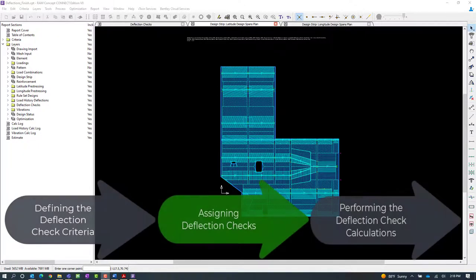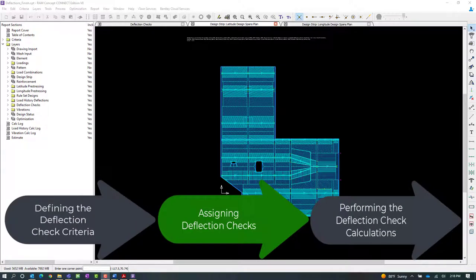This workflow is a multi-step process including defining the deflection limit criteria, instructing the program where to check the slabs for deflection, and then performing the calculation and reviewing the results.